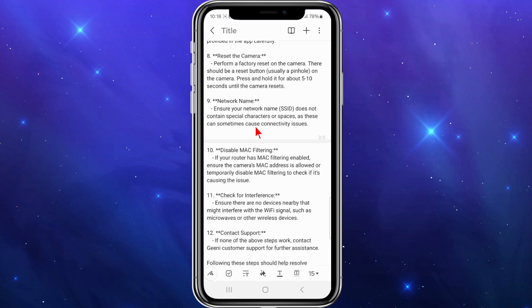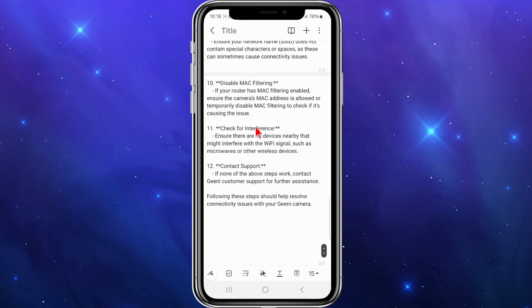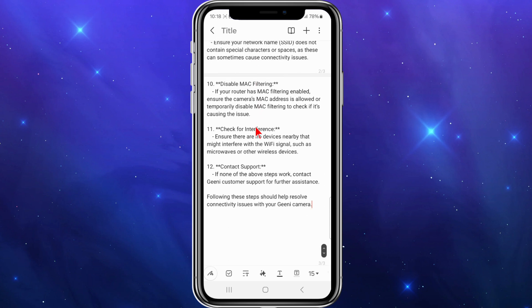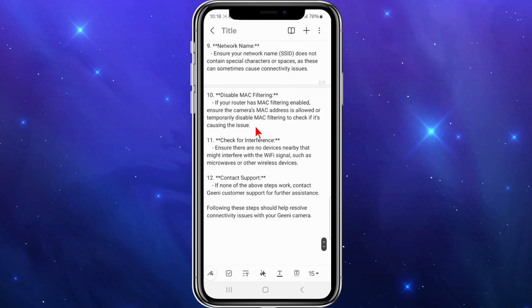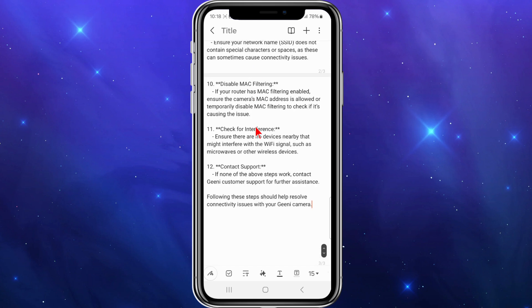Number ten, disable MAC filtering. If your router has MAC filtering enabled, ensure the camera's MAC address is allowed, or temporarily disable MAC filtering to check if it's causing the issue.